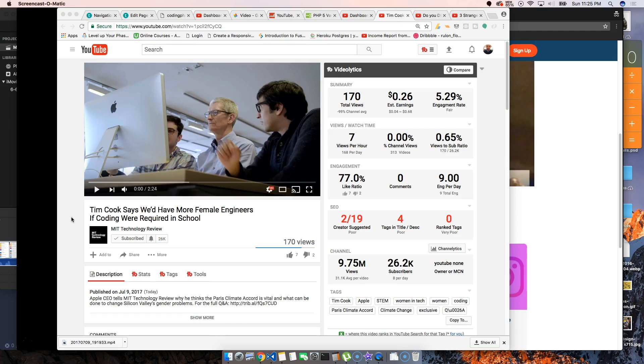of like, let's create a variable, let's create a function that adds two numbers, let's create a function that prints our name. Like, little things like that can actually spark an interest in somebody and tells them like, hey, let's...